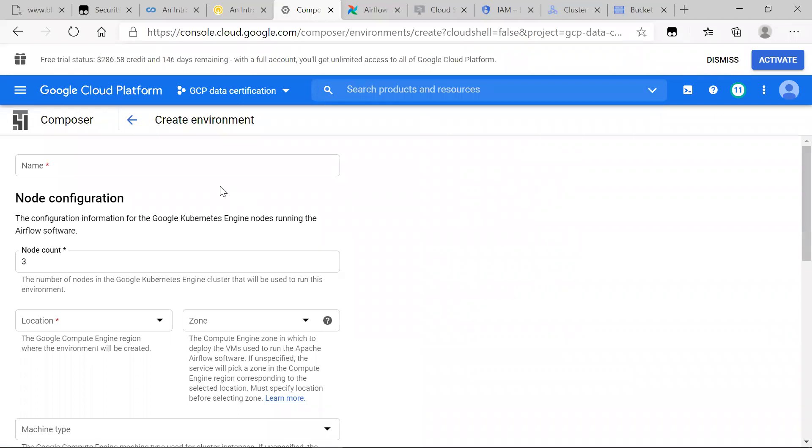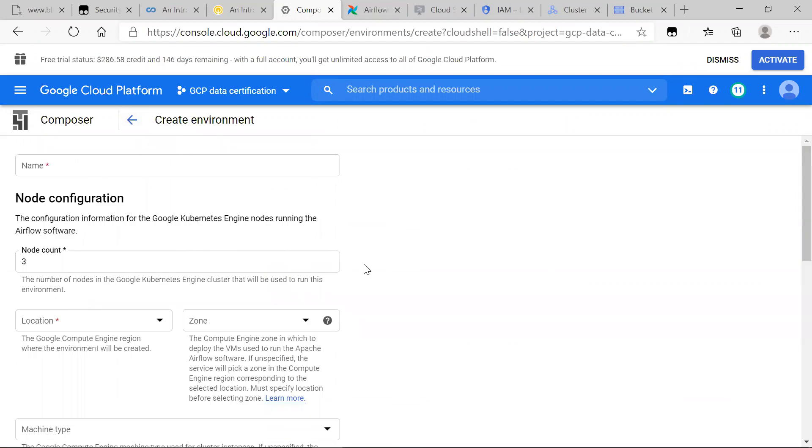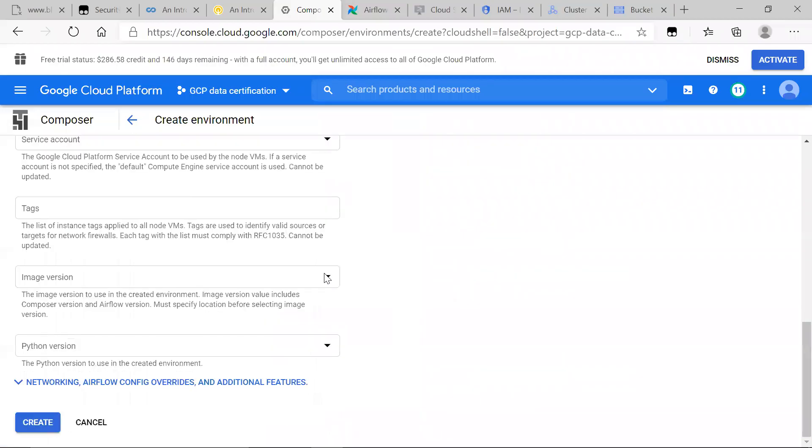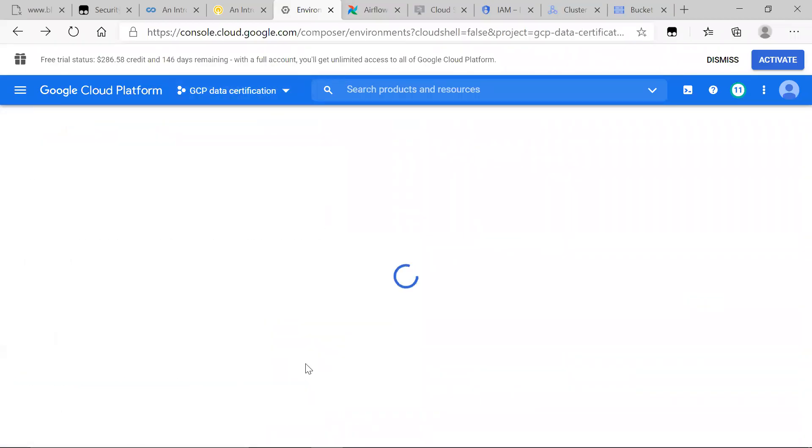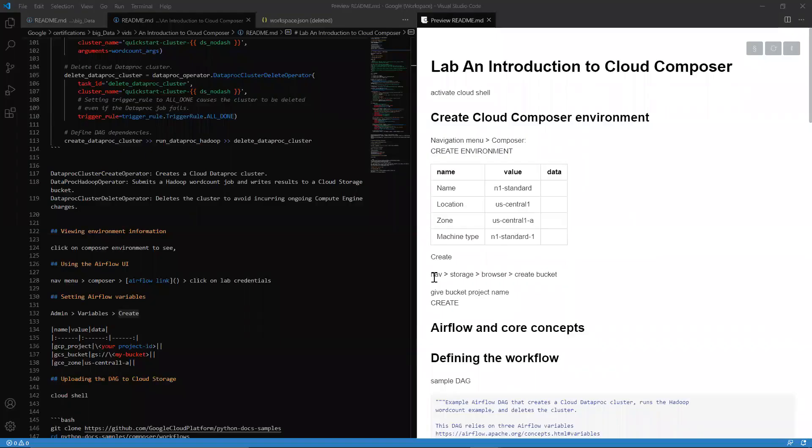And once you go ahead and do that, it's going to take a while for your Composer environment to get set up. However, we're going to just talk about the basics while it's getting set up. So fill out the values from the table, go ahead and create. And once you're done, just let it create and listen to what I say about the concepts.